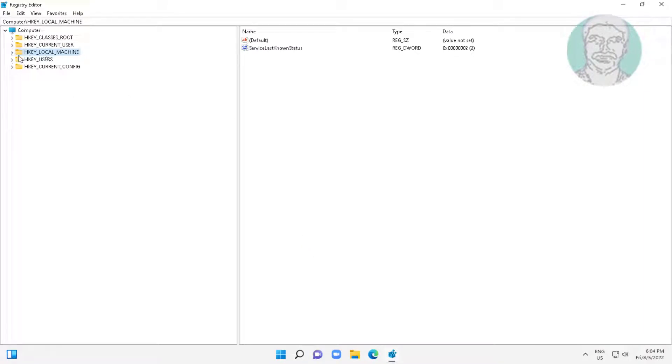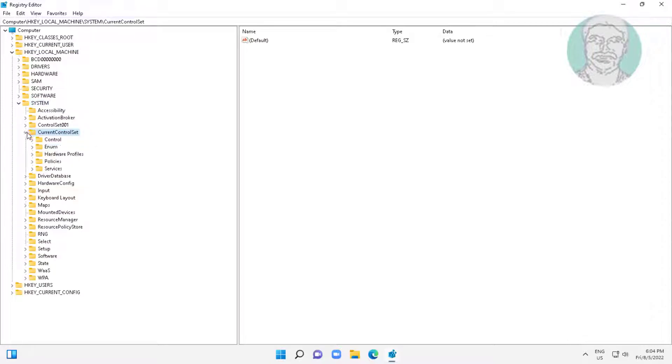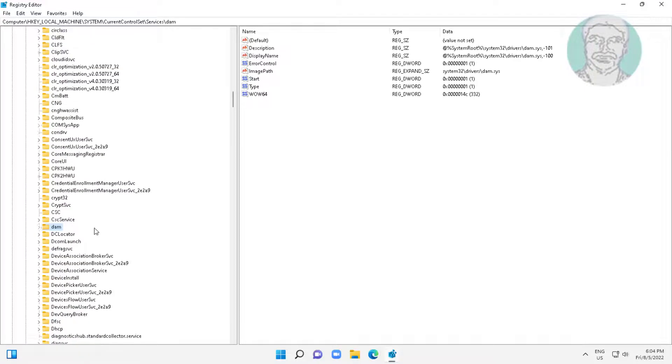Click and expand HKEY LOCAL MACHINE, click and expand SYSTEM, click and expand CURRENT CONTROL SET, click and expand SERVICES.